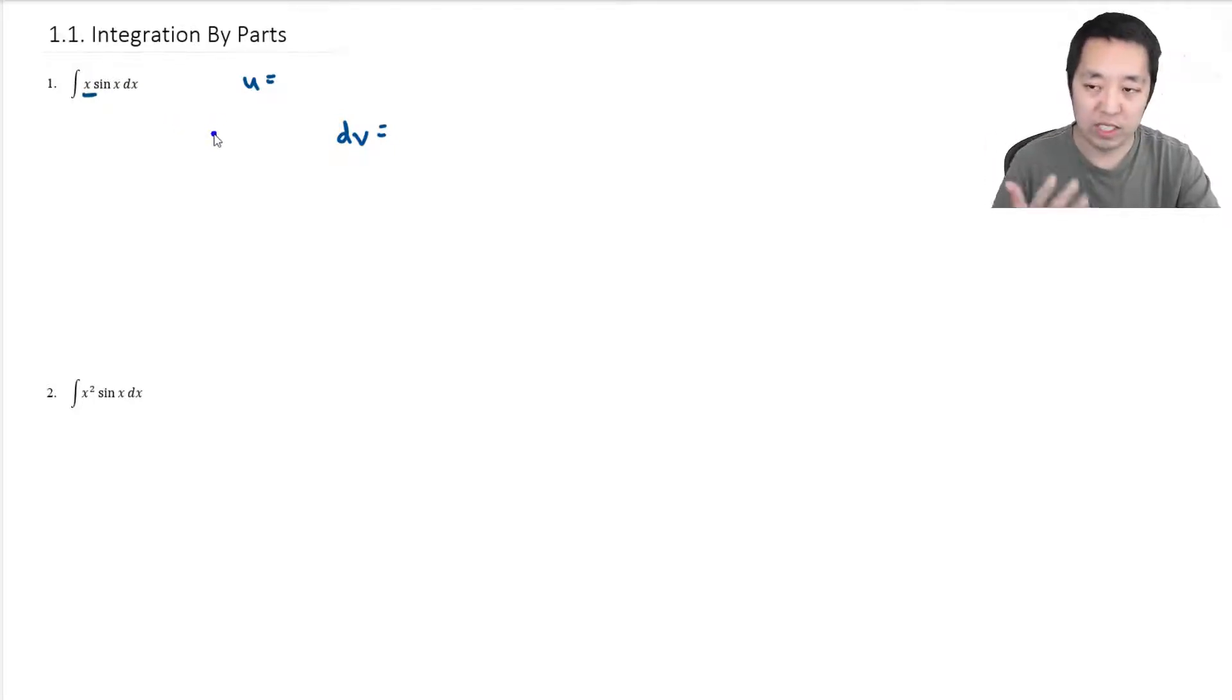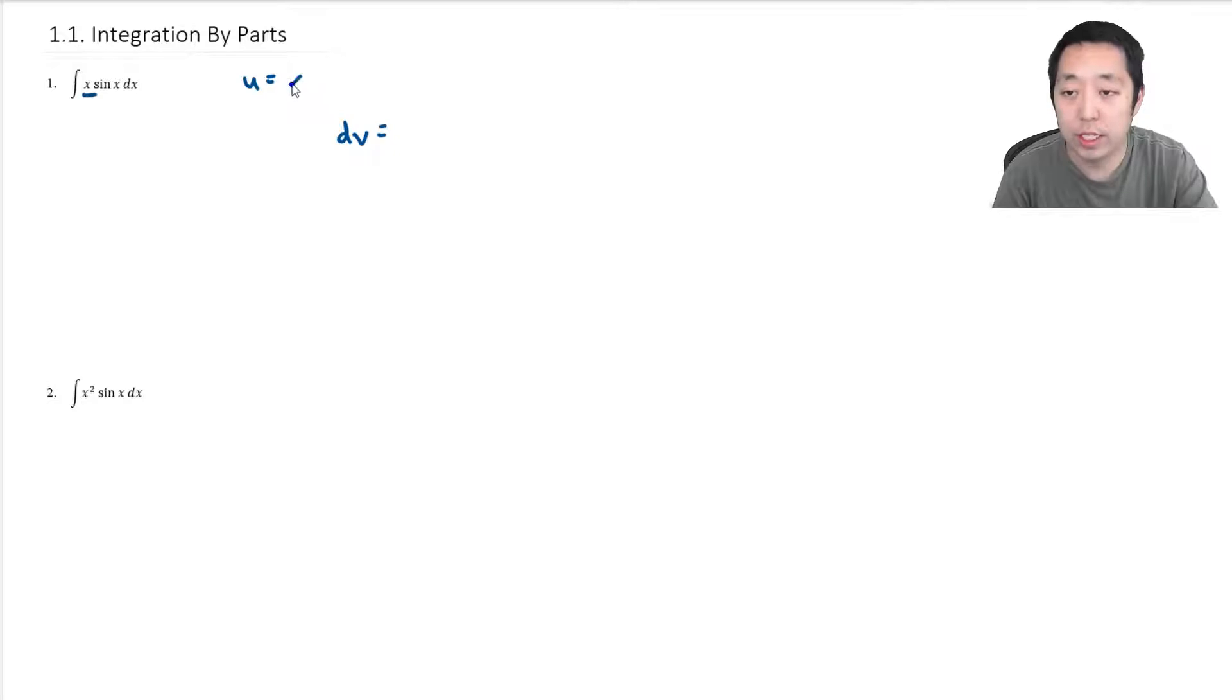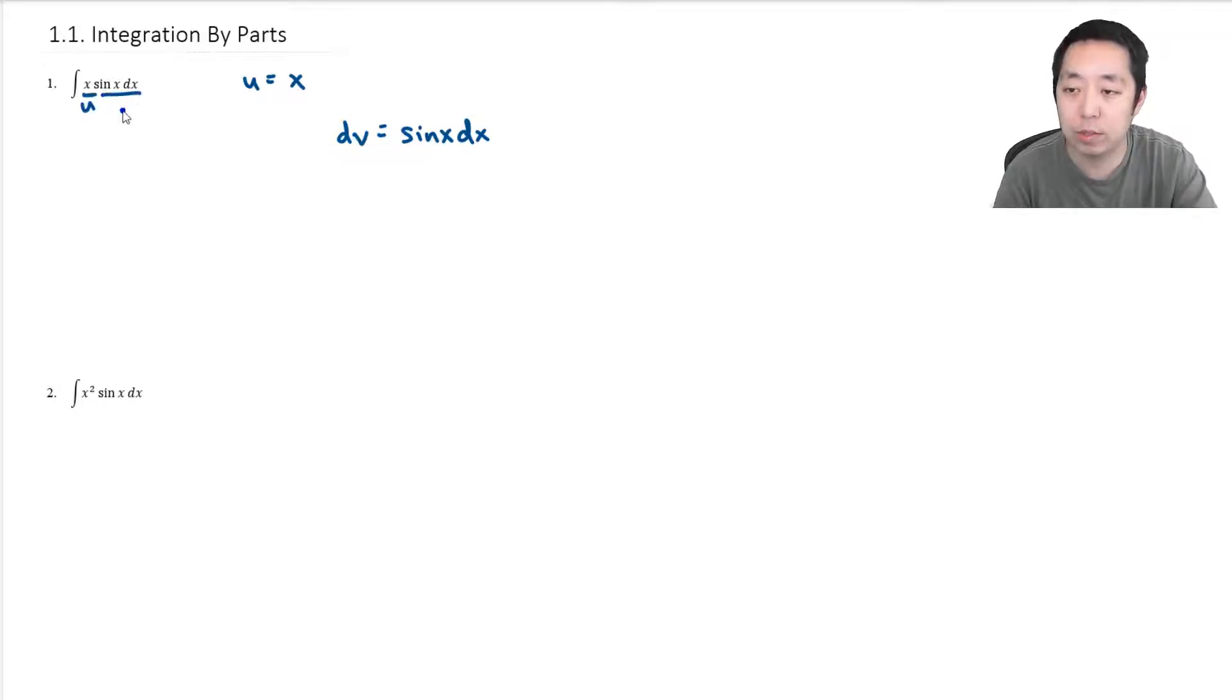So in this case, I'm going to do u equals x, and I'm going to say dv is sine x dx. So this is my u and this is my dv.